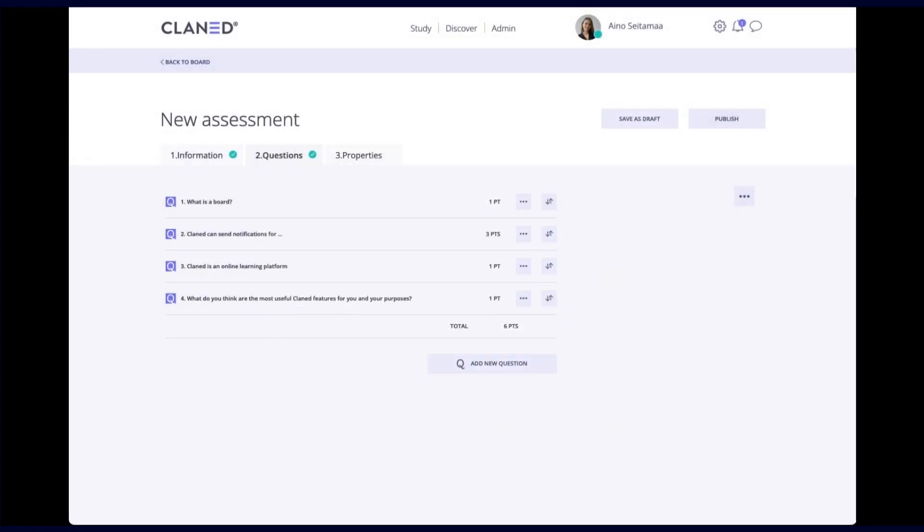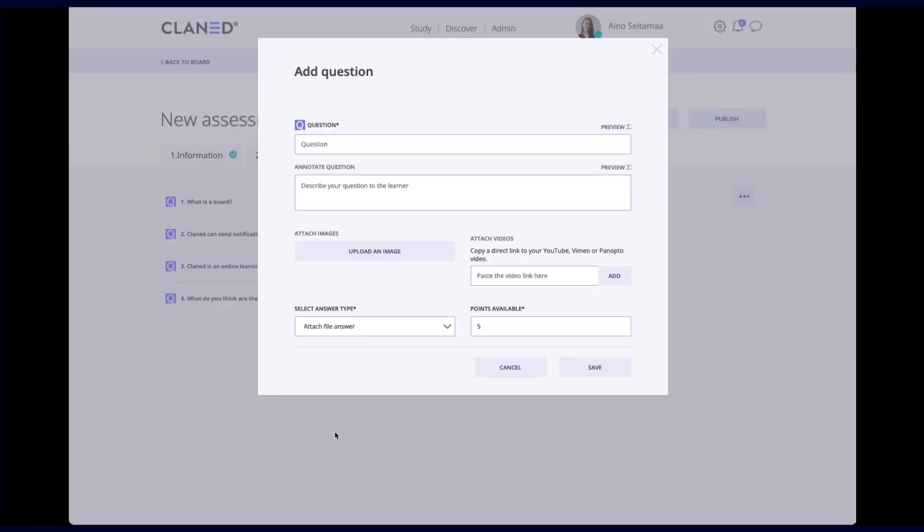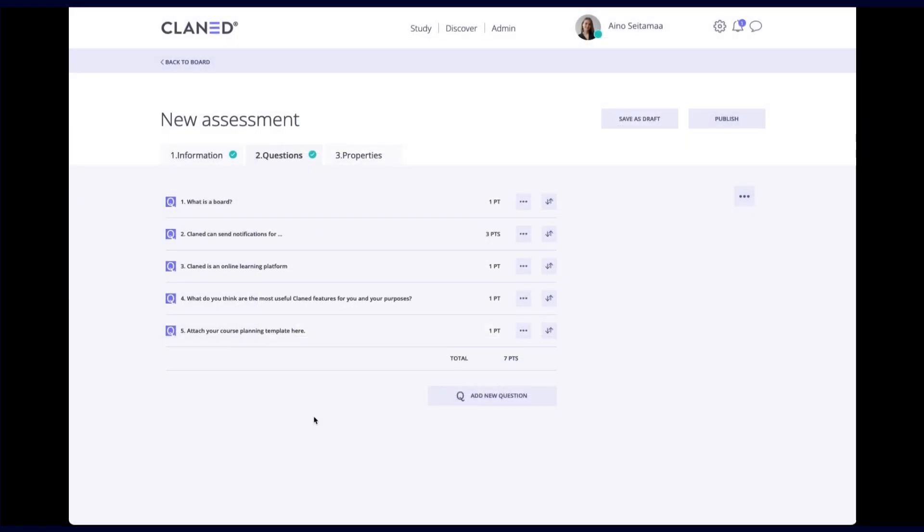And then finally, I'll put the last one, which is the attached file answer. So here, attach your course planning template here, or you can add an essay question and give some extra information to attach the essay into the question. And points available, this is all up to you. I will put again one point. And basically, that's all there is in making the questions themselves.